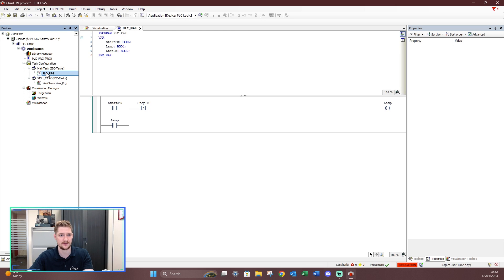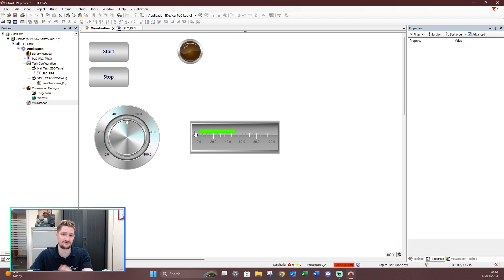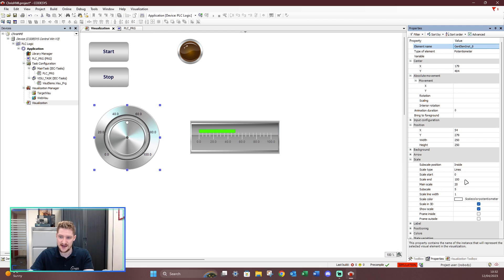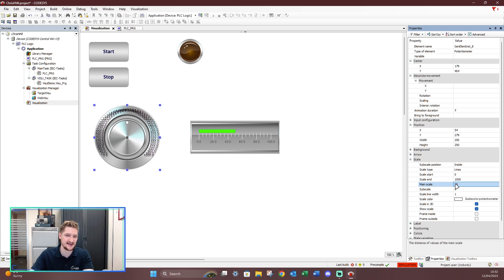Let's go back to our PLC program and create a variable inside here — we'll call it 'pressure', set it to an integer. Let's go back to our visualization. If I click on the potentiometer, on the right-hand side we've got our properties. Looking at the scale, I can see the scale start and scale end. If I change that to 1000 things go skew-whiff because the main scale is set to 20.